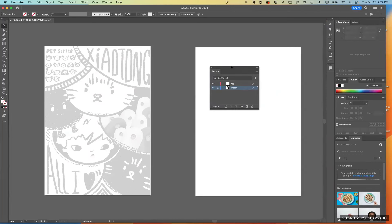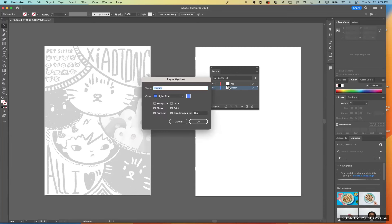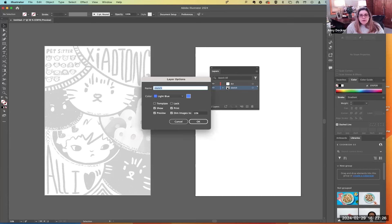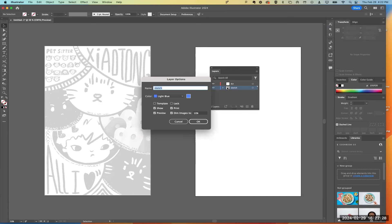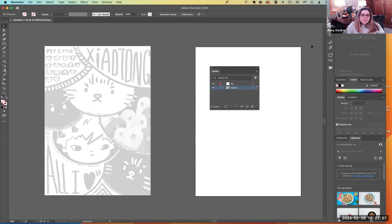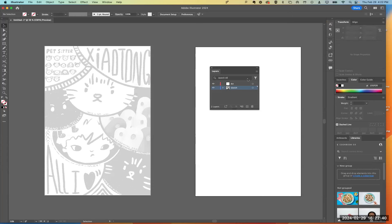Someone mentioned that in their layers panel, when they opened the image it showed something linked under the sketch layer. That's what happens if you click the little triangle to expand — that shows the link of the image. You don't want to do that. You want to click right on that square thumbnail. Click right on that little square, not to the left of it.